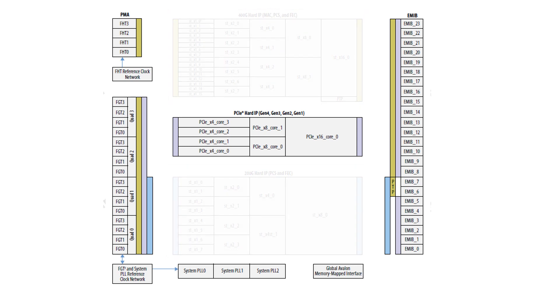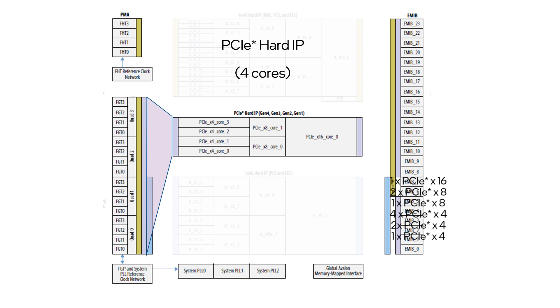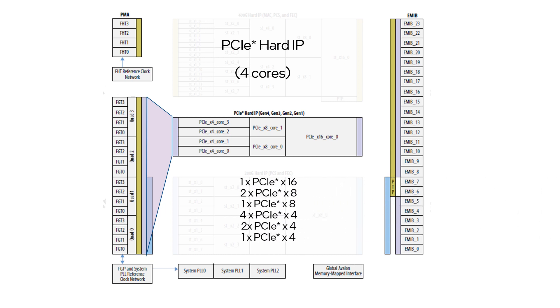Lastly, the F-Tile also has a PCIe hard IP block which connects to the 16 FGT PMAs. The IP has four cores that makes it possible to support PCIe configurations using different required number of lanes.